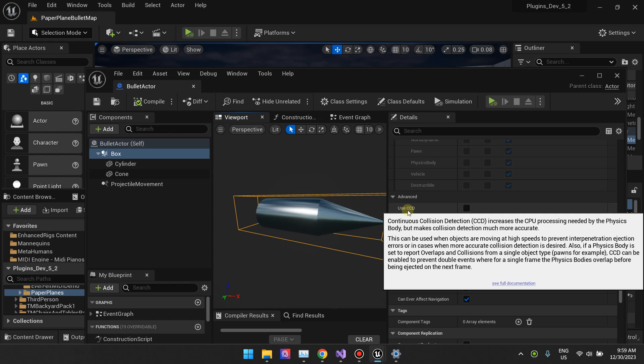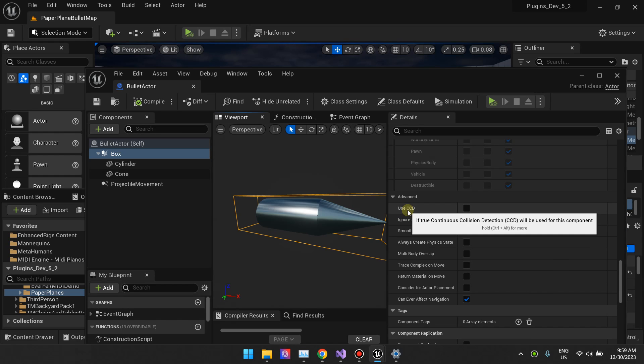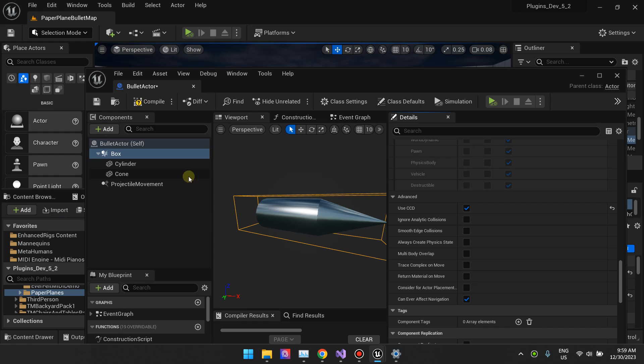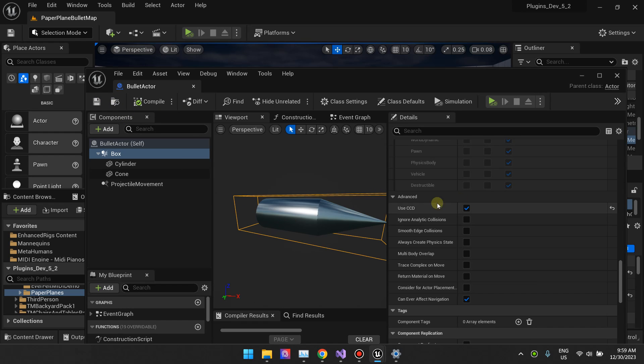If you hold Ctrl and Alt you can read the description which tells you that CCD does a more accurate physics calculation and can be used when objects are moving at high speeds. If you tick this, you're really assigning more CPU power to computing physics for this actor, for this collision box, which means the collisions will be accurate pretty much 100% of the time unlike before.